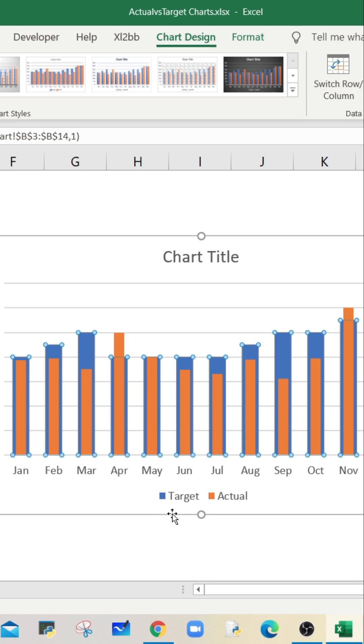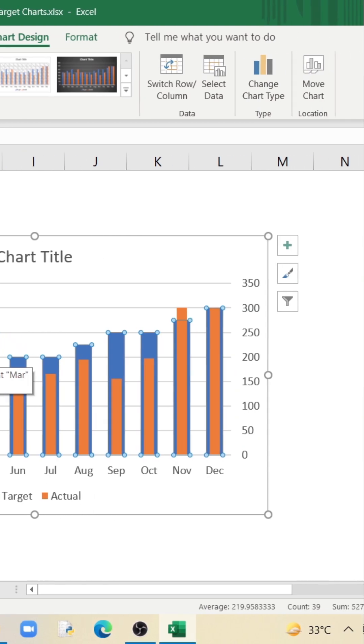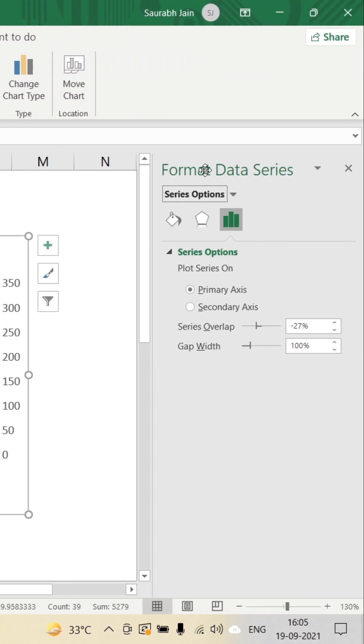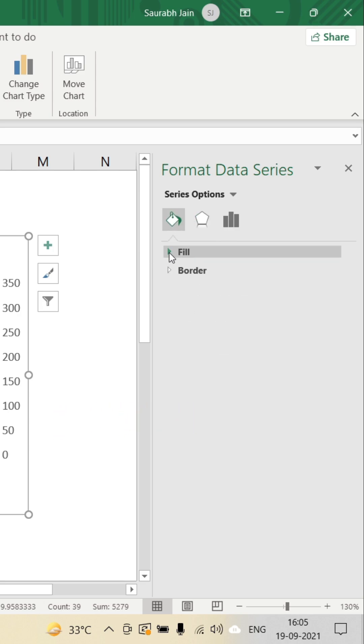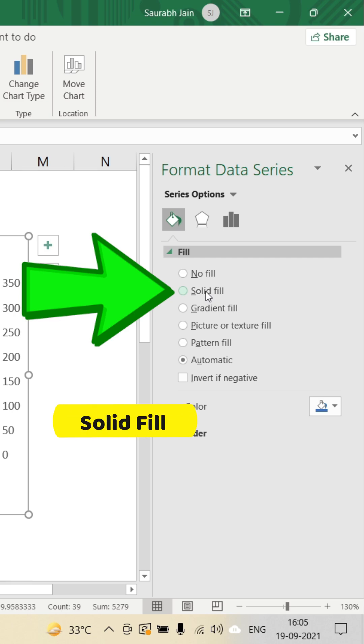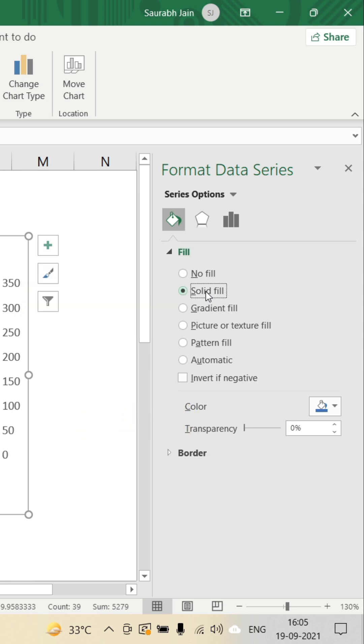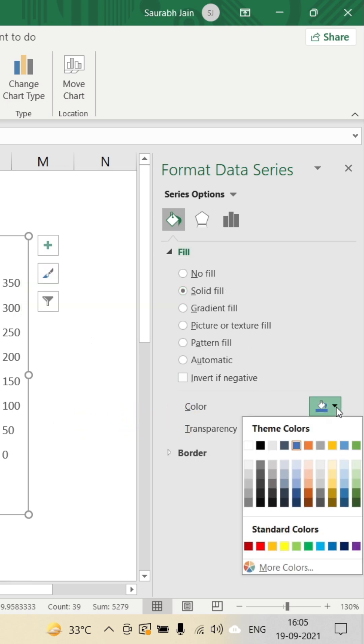To change the color of the target value bars, select the target value bar. In the format data series pane, click on fill and line option. Expand the fill, select the solid fill option and change the color to any light color.